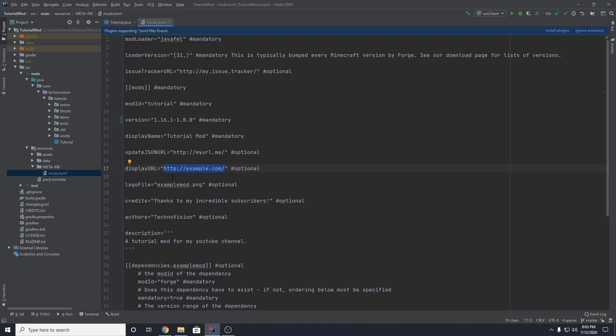We can also set a logo and I'm actually going to do this really quickly. So you want to name this anything, the name of your PNG file, but I'm going to put this name's logo. And this PNG file is just going to be whatever image or logo you want to add to your mod in the display menu. This is optional. You don't actually need this, of course. It's only if you want to add a logo.